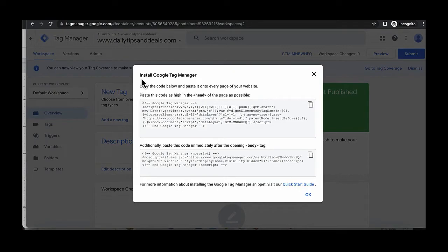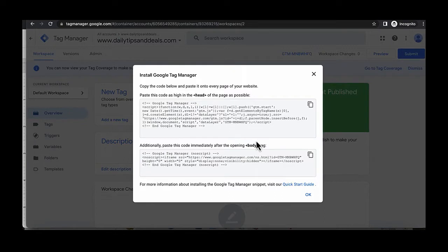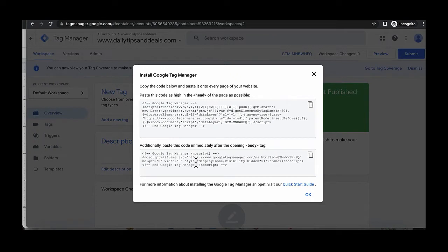We're going to use this information to install Google Tag Manager. The page you most importantly want to install this on is the call-to-action page of your landing page — the click-to-call page. You're going to follow these instructions: paste the first code snippet in the header of the page, and paste the additional code after the opening body tag.